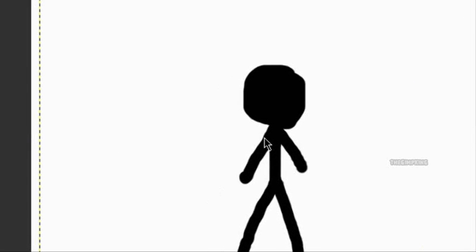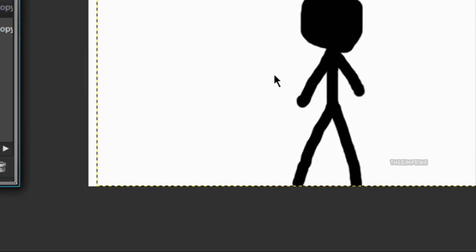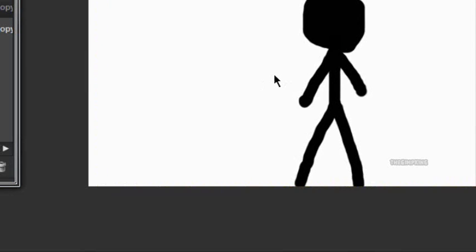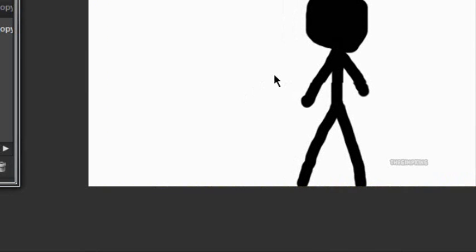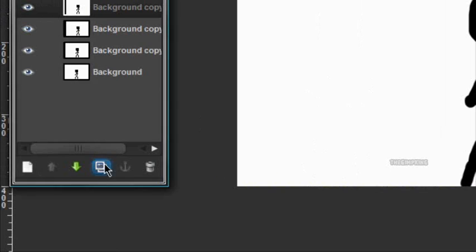Duplicate it. Move it over some more. Duplicate it. And you're just going to basically keep doing this until he's completely off the screen.